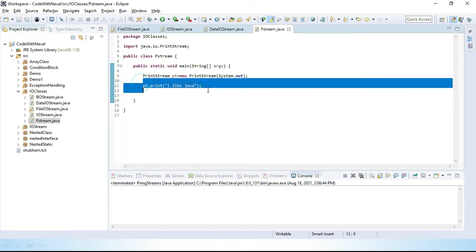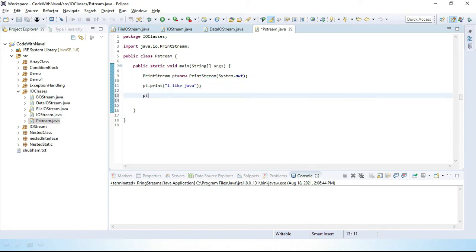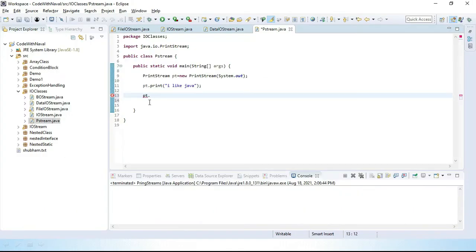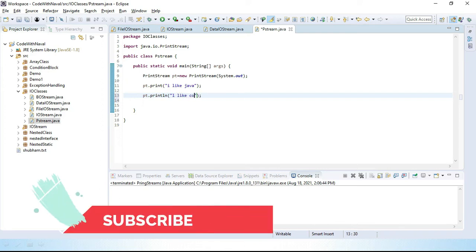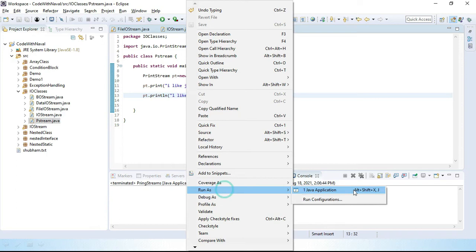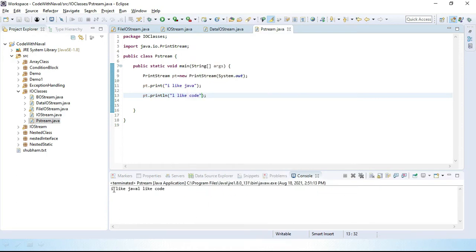Then we also have pt.println. You can see we have a println method — we can simply pass anything we want. Let's pass "I like code". Let's save this and run this program. You can see here we got "I like Java" then "I like code". Simply we can use PrintStream for printing anything on a console.